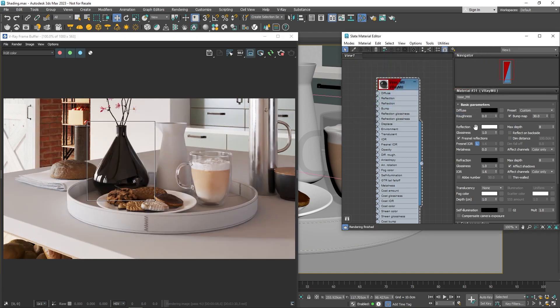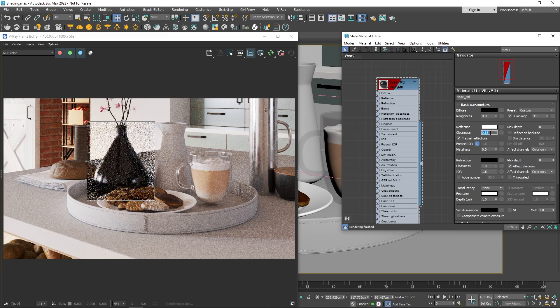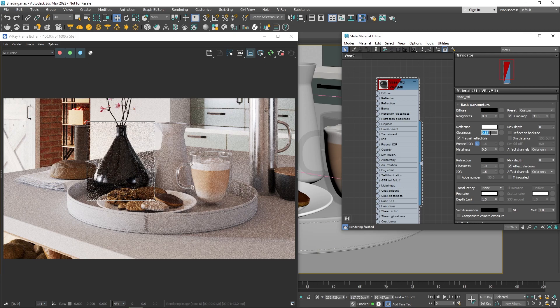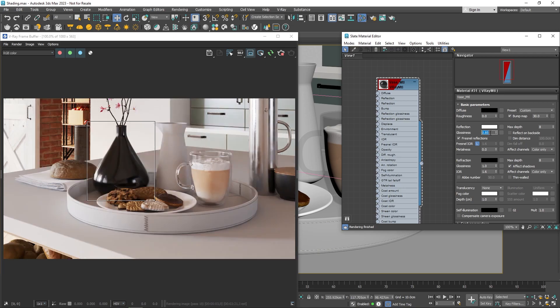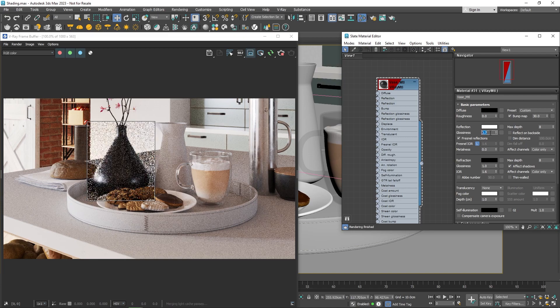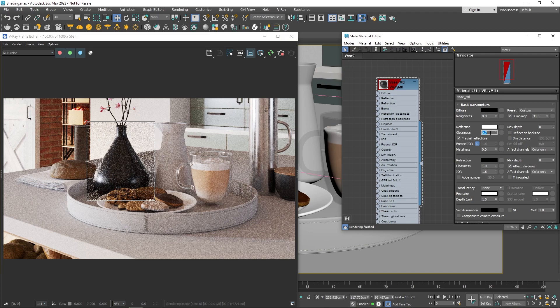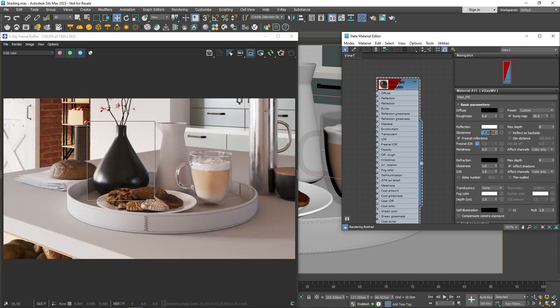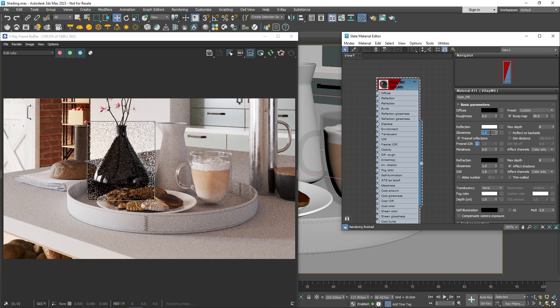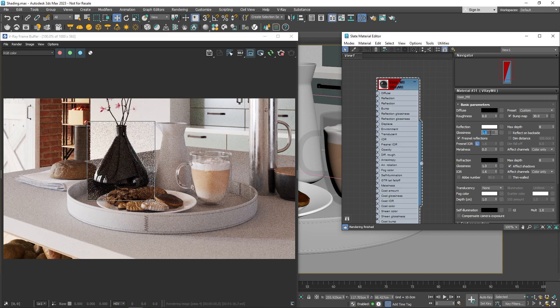Notice how the reflections on the surface are super sharp. We can control this with the Glossiness setting. A value of 1 gives a perfect mirror reflection, and lower values make blurry reflections. I'll leave it at 1 for now. Depending on the material you're creating, you might want to adjust this.